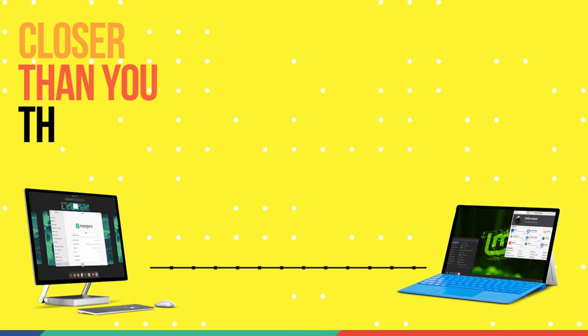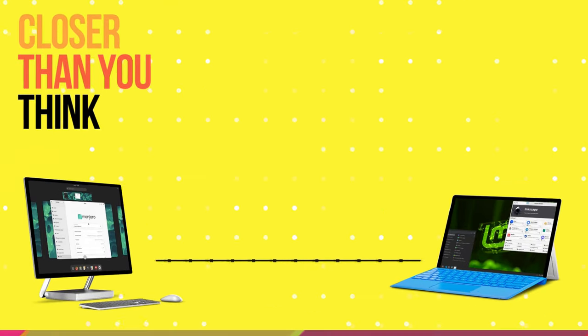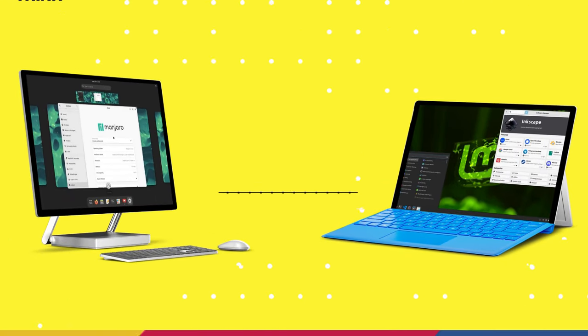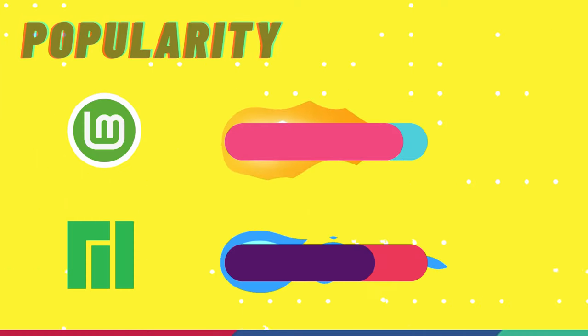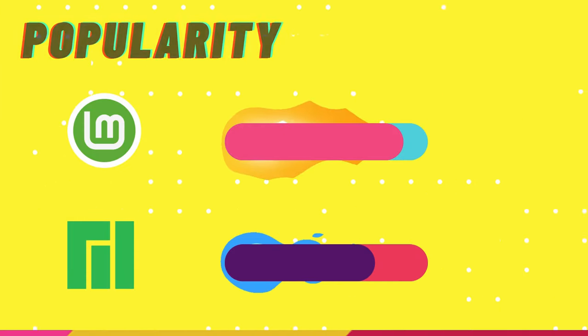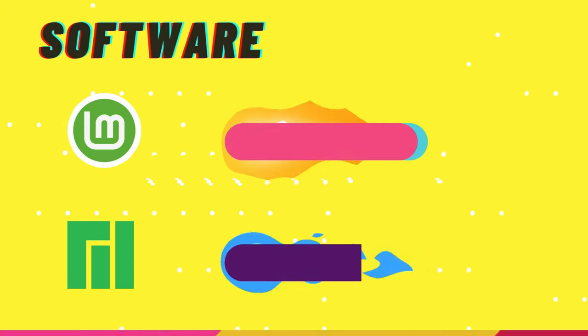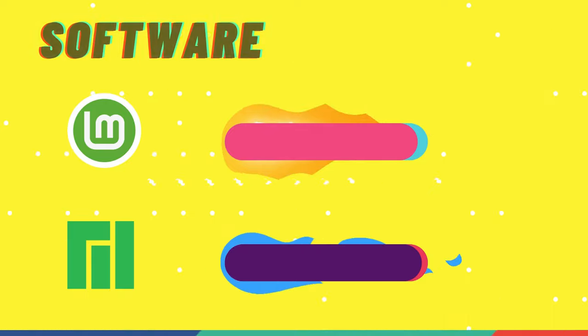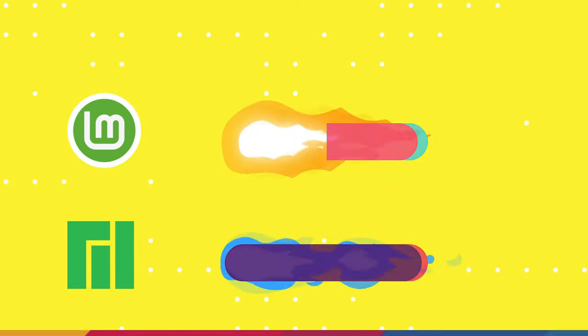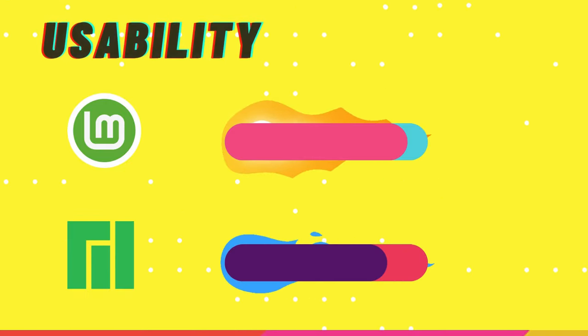But at the same time, there are some similarities here as well. Both Mint and Manjaro are extremely popular and have their respective die-hard followers. They both provide industry-leading software availability, are very easy to use, and both provide enjoyable computing experiences.